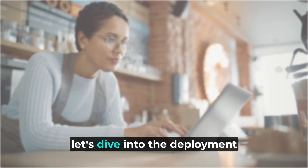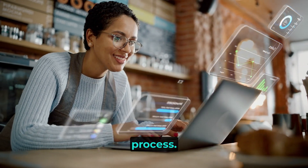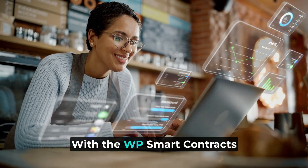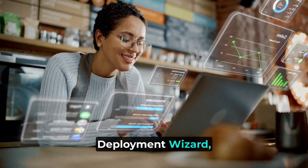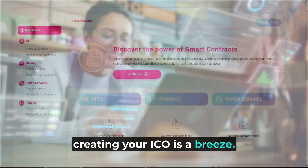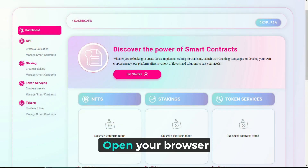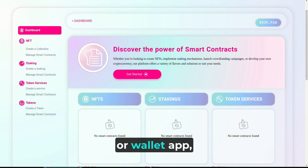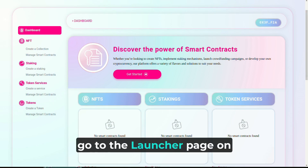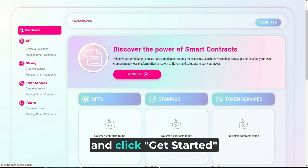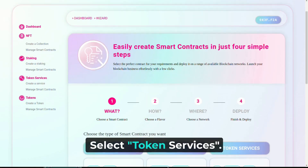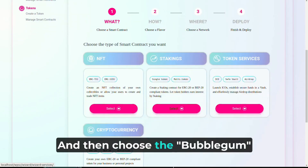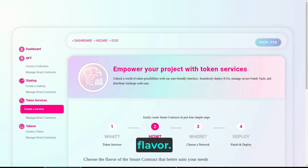Now let's dive into the deployment process. With the WP Smart Contracts Deployment Wizard, creating your ICO is a breeze. Open your browser or wallet app, go to the launcher page on your WordPress website, and click Get Started. Select Token Services, and then choose the Bubblegum flavor.